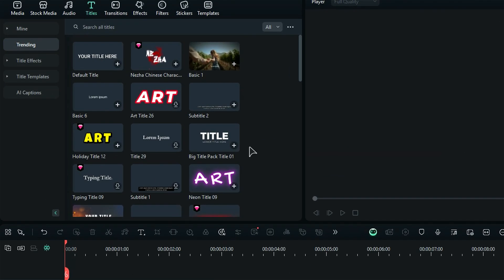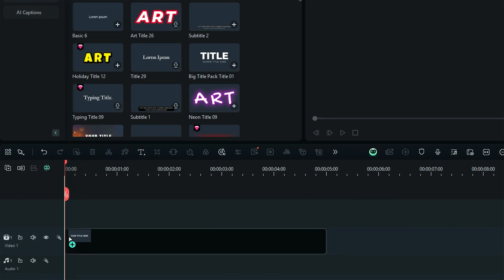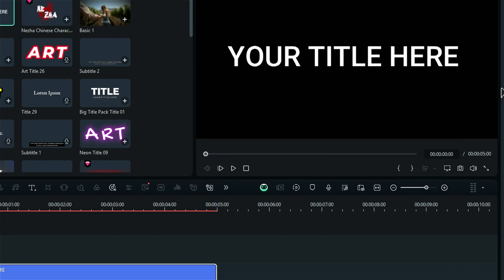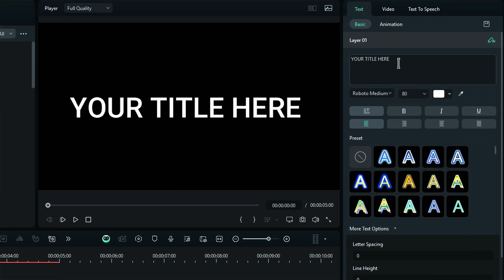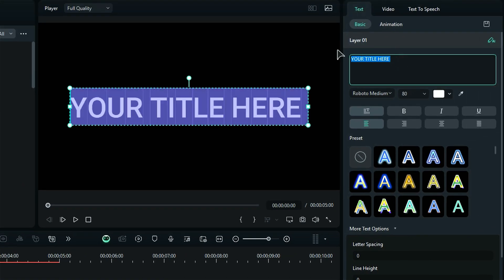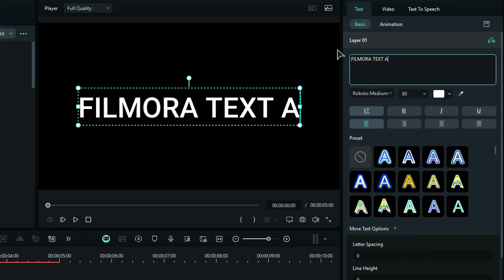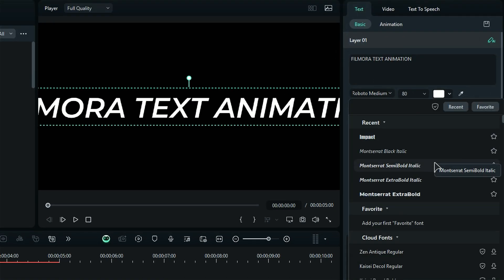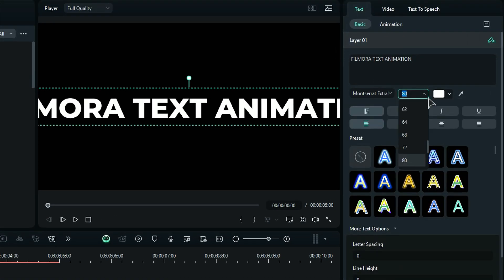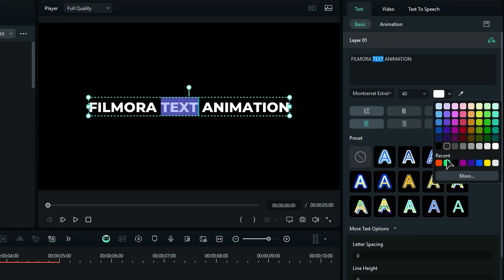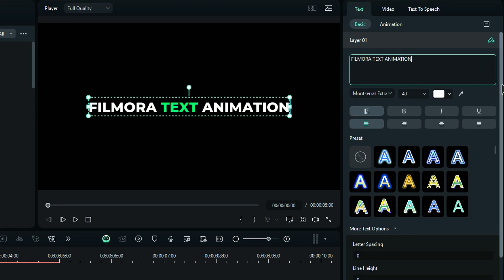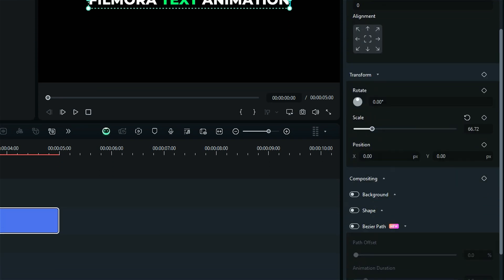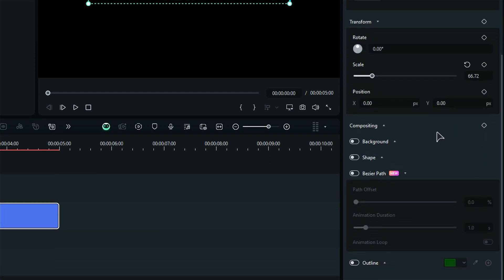First, select the default title from the Titles panel and drag it onto the timeline. Next, go to the Text Settings and customize the text to your liking. You can also change the font, font size, and font color if desired. After that, scroll down to find the Bezier Path option and enable it.